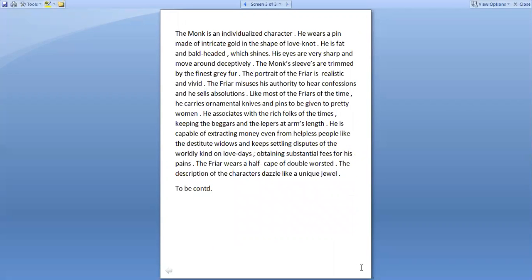The monk is a highly individualized character. He wears a pin made of wrought gold or intricate gold design in the shape of a love knot. He is fat and bald headed with shines. His eyes are very sharp and move around deceptively. The monk's sleeves are trimmed by the finest gray fur.